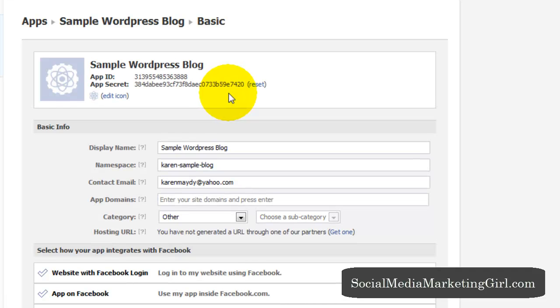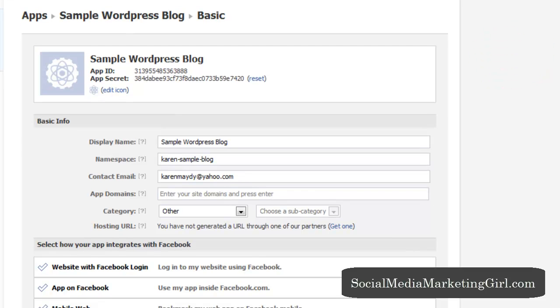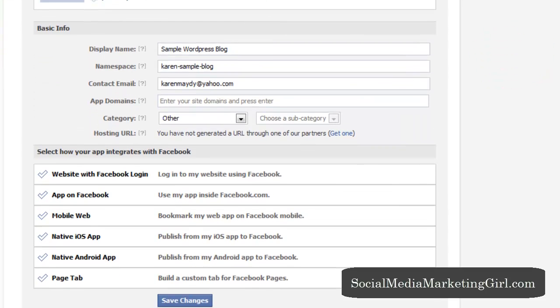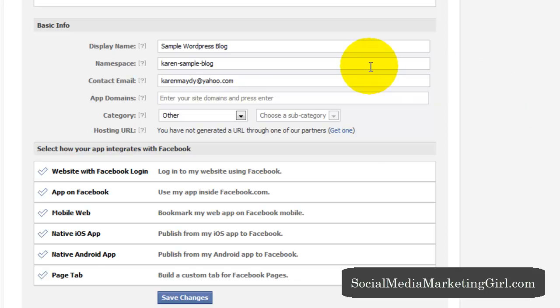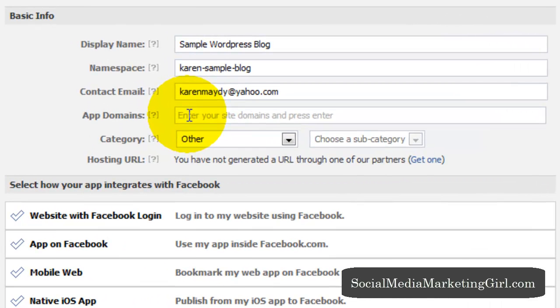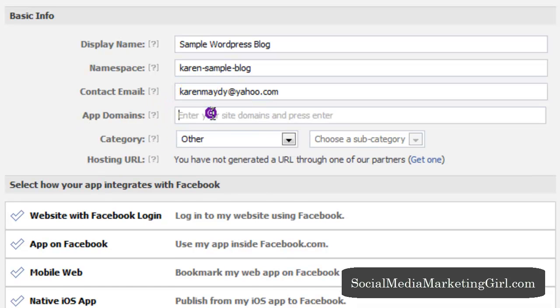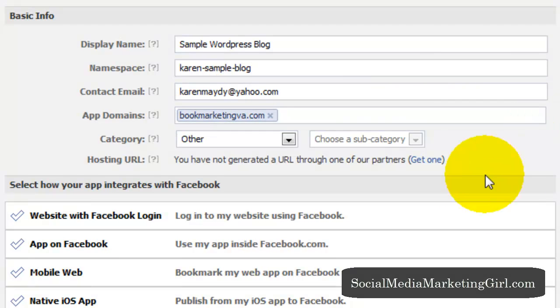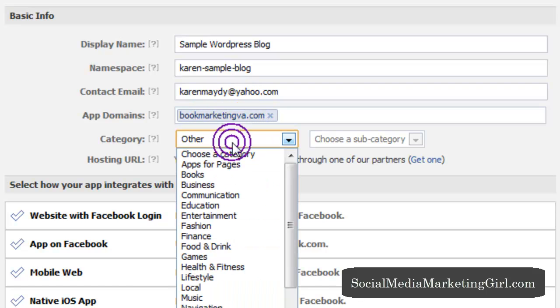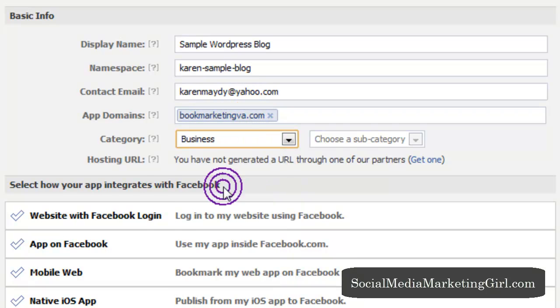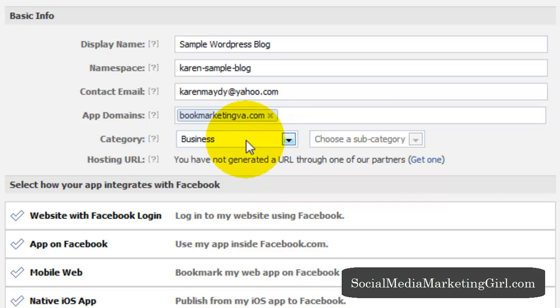So we're ready to create our app and what we need to enter are these details. So first, you need to enter your site domain and you want to enter the domain where we are installing the Facebook for WordPress plugin. And so this is my dummy site for this tutorial category. So I'm going to click on a category, just pick a category. So I choose business.